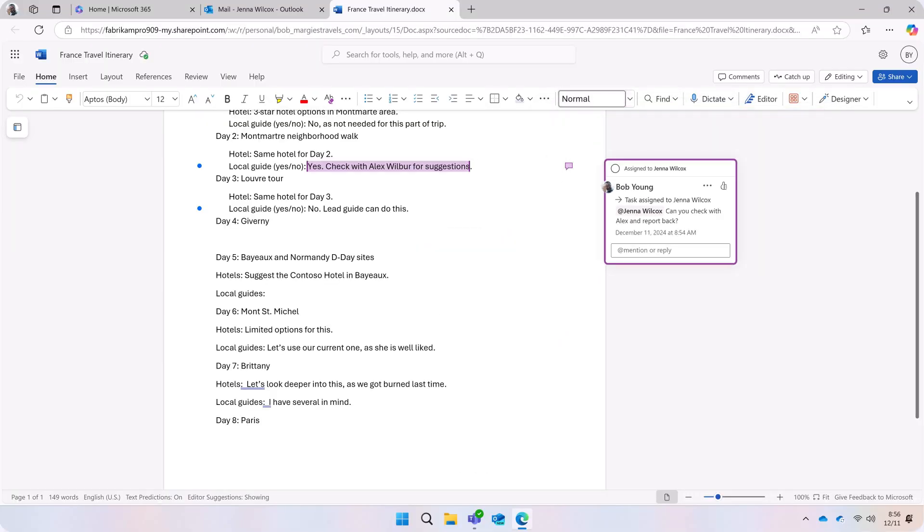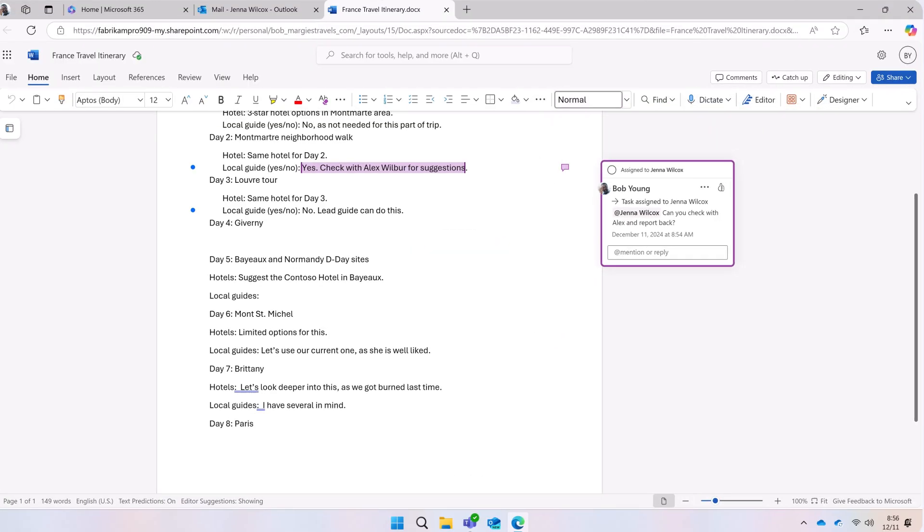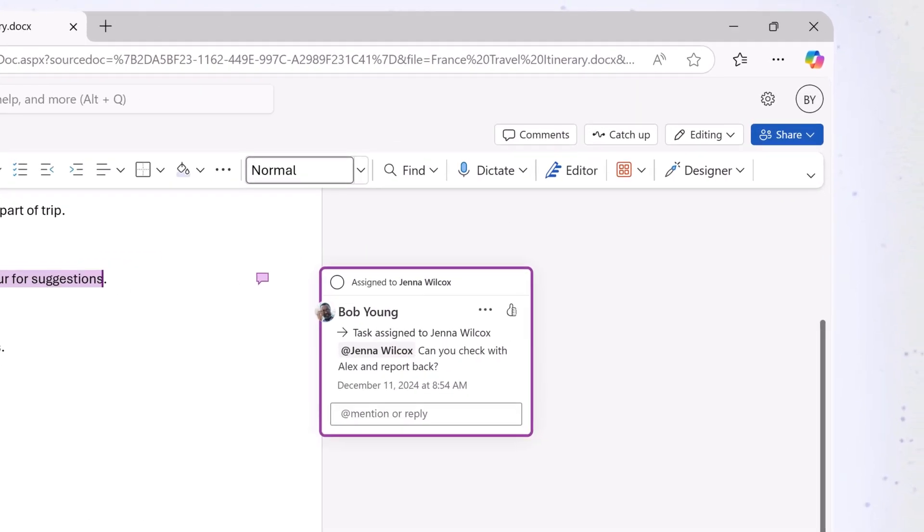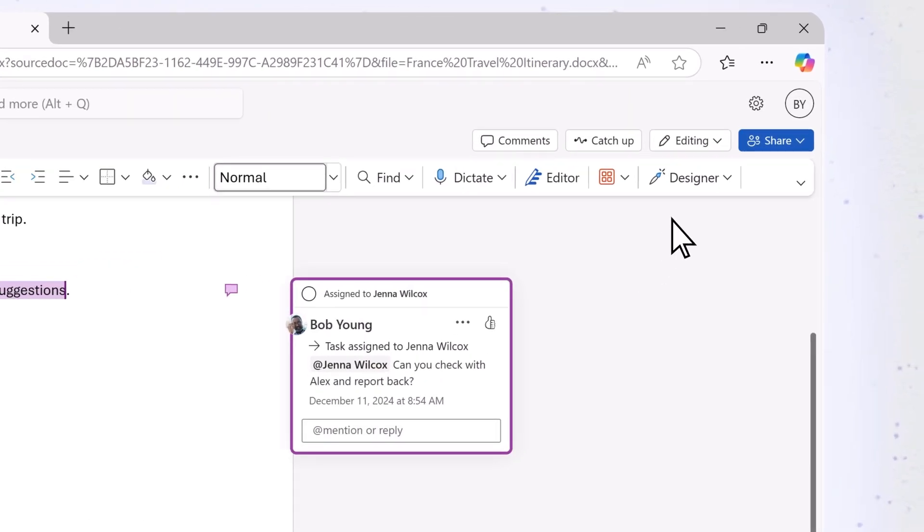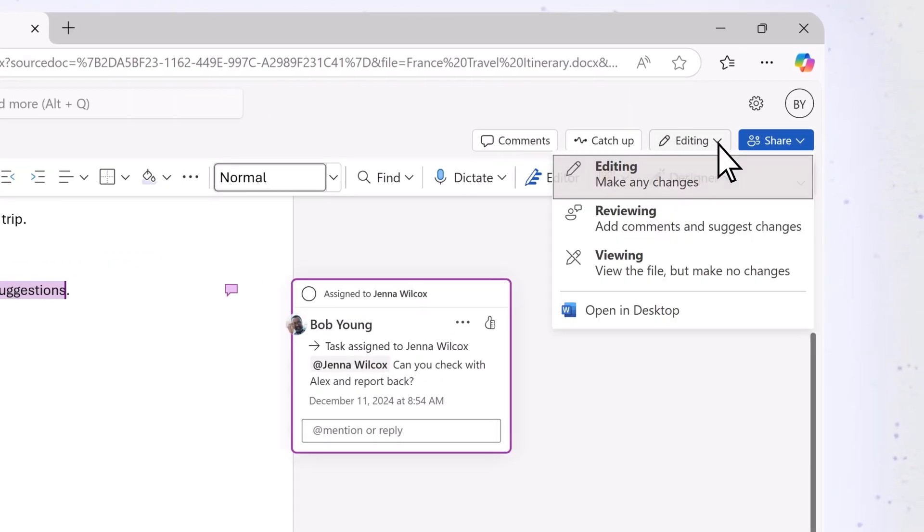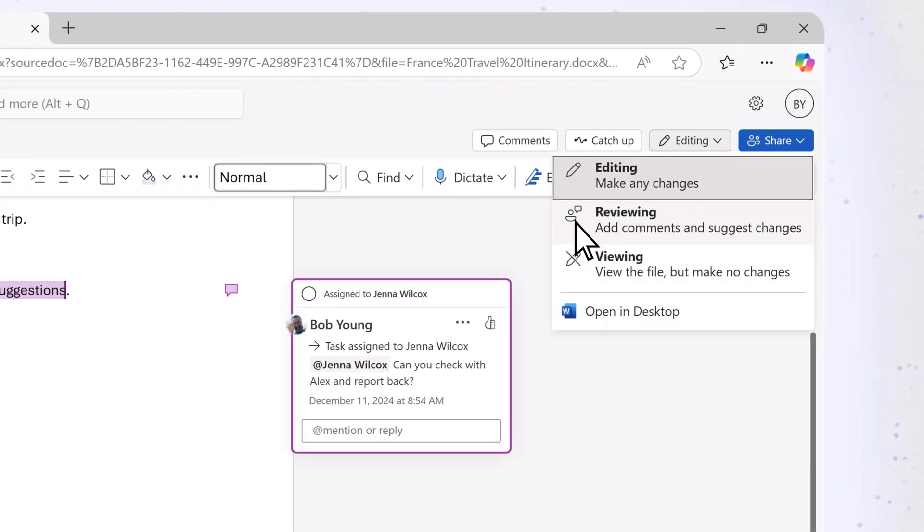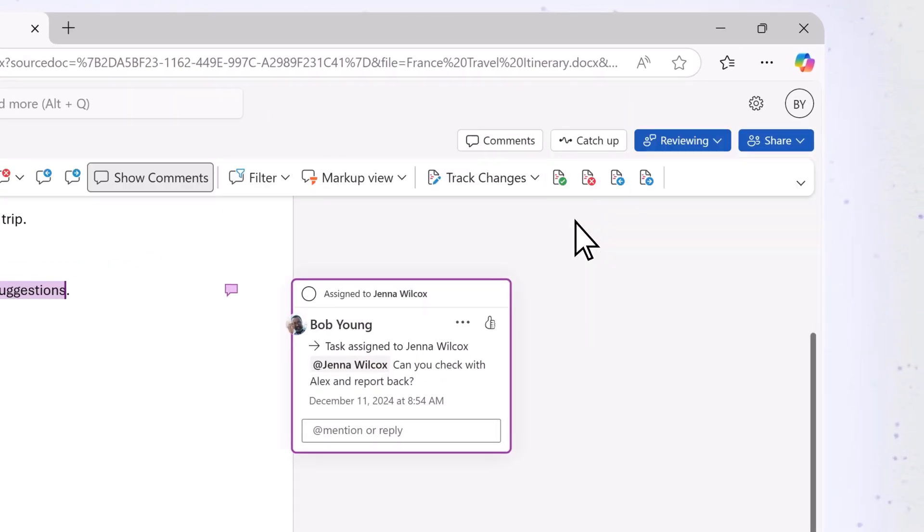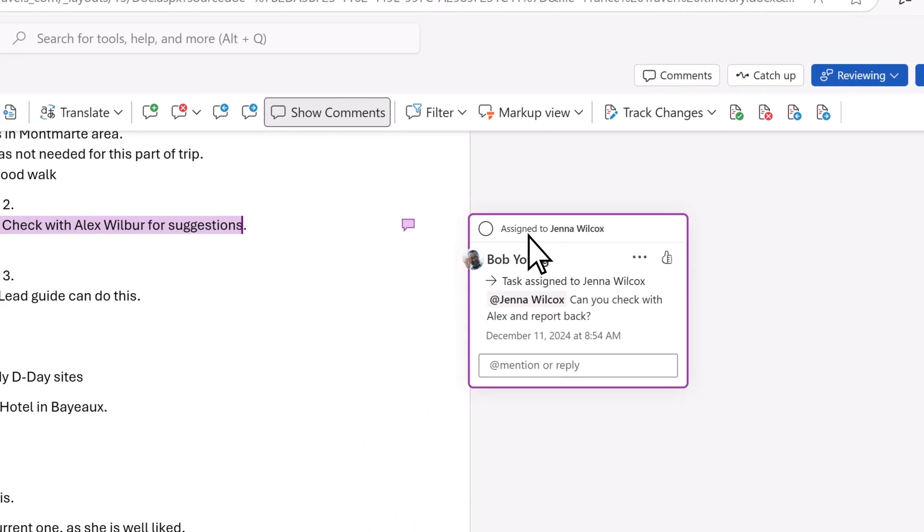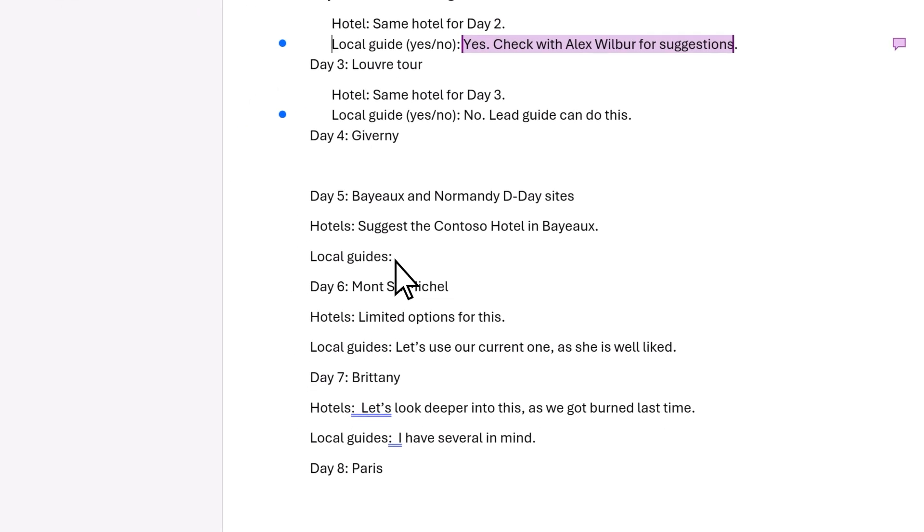If you don't want to make edits in the document, but still want to make suggestions, turn on Reviewing Mode. Your suggestions will show in a different color, and the owner of the document can accept or reject them.